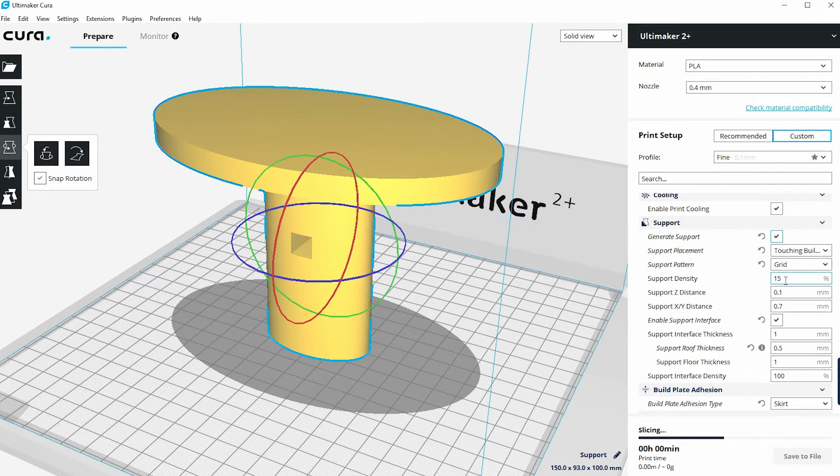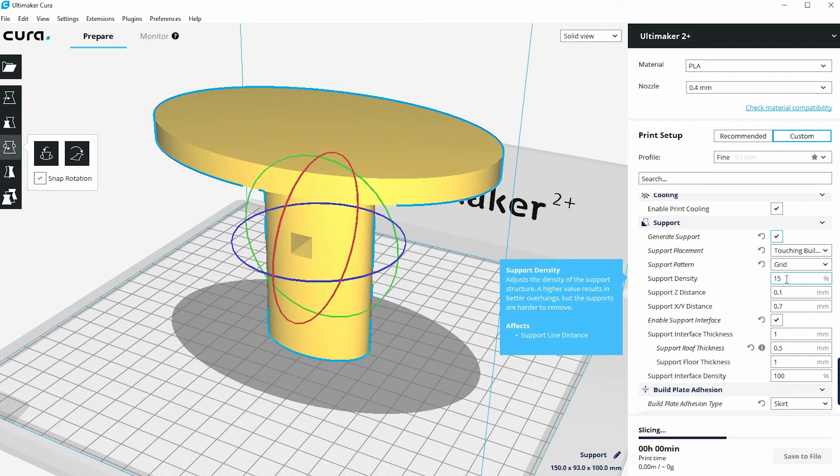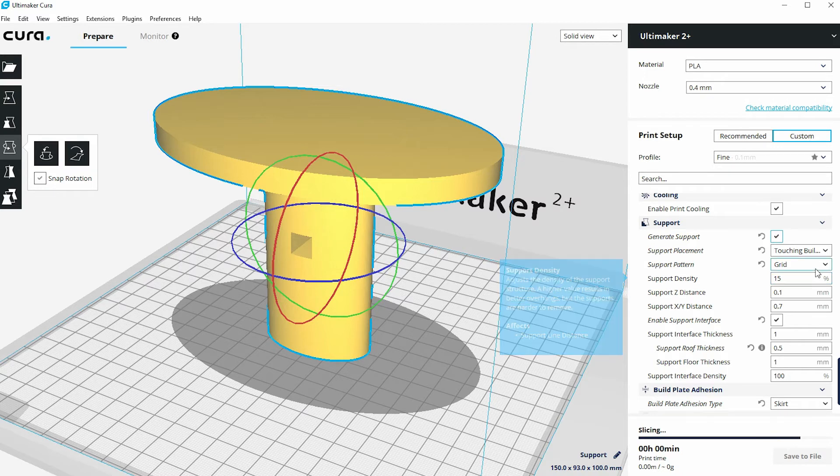Now you can change the density of the support in a similar way to the density of the infill inside of the model. So the bigger the percentage here, the smaller the grid, the longer it's going to take to print, the more material it's going to use. The lower the number, the more open it's going to be, the less amount of material it's going to use.